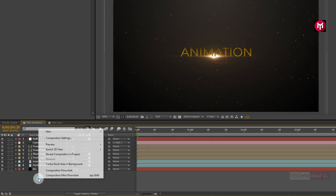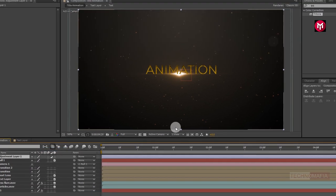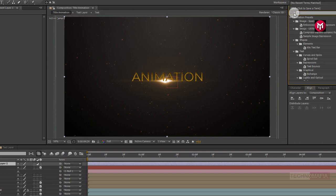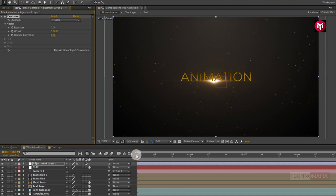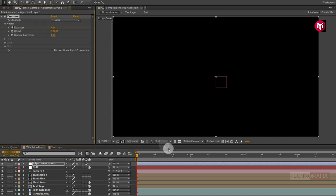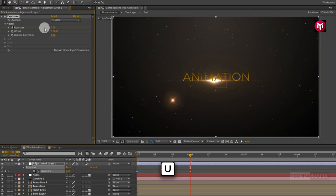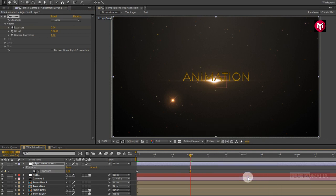Now let's create a new adjustment layer. In effects and presets, search for Exposure and add it to the adjustment layer. Come back to the start of the timeline, create a keyframe for Exposure, and change the exposure value to 4. Now go to 1 second and change the exposure value to 0. Press U to view keyframes, select the end keyframe, and change the keyframe assistant to Easy Ease.